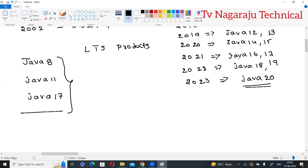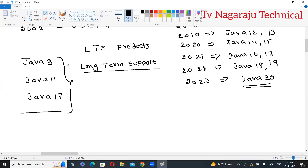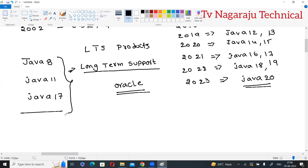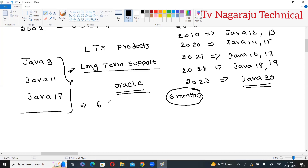All these are products — Java 20 is a product, Java 18 is a product. LTS stands for Long Term Support. Among all the versions of Java, the Oracle Corporation owns Java and provides support for these three LTS versions. For remaining versions, they provide support for approximately six months, but for LTS products they provide support for on average six years.